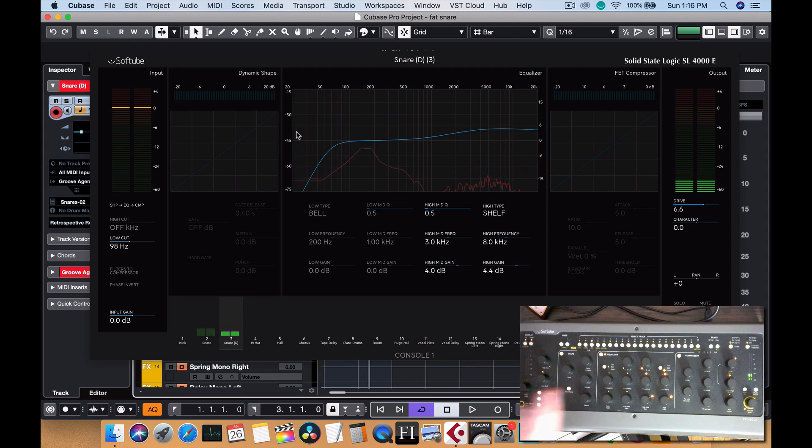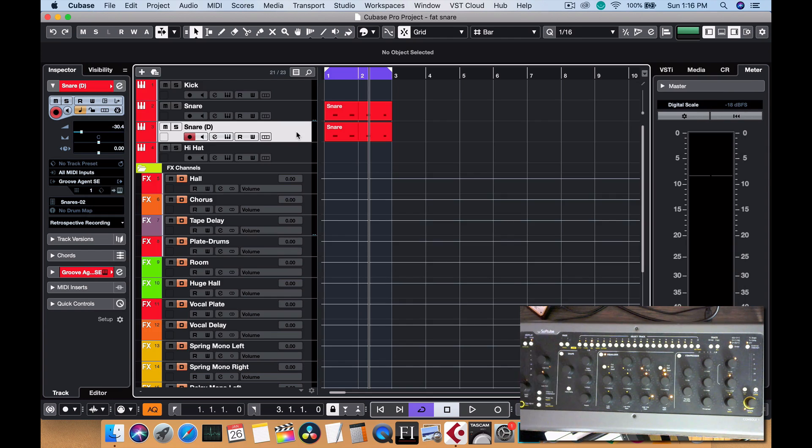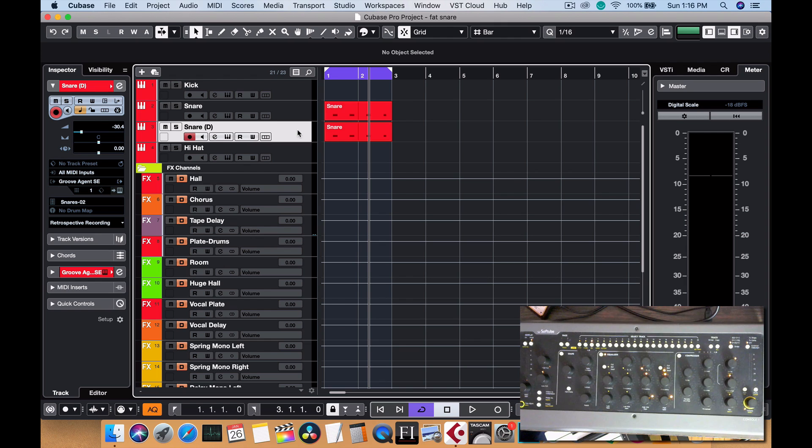Less and mute and with. So that's sounding good. Now if you want to add a little bit of space to it, you can add a little bit of room reverb.